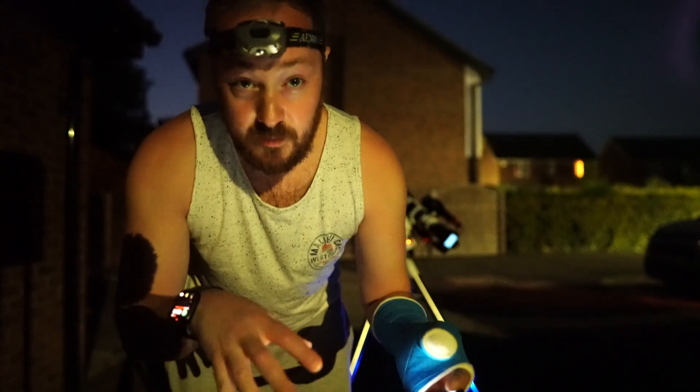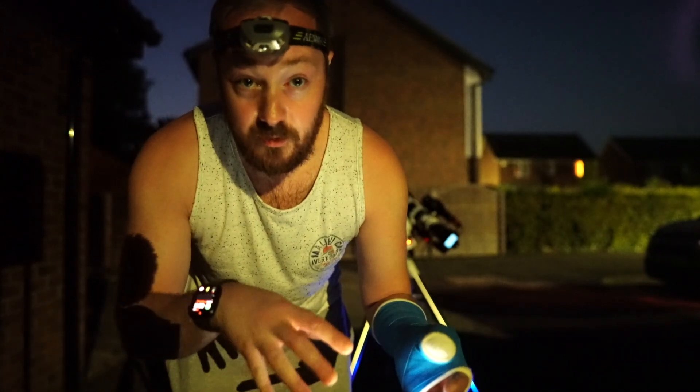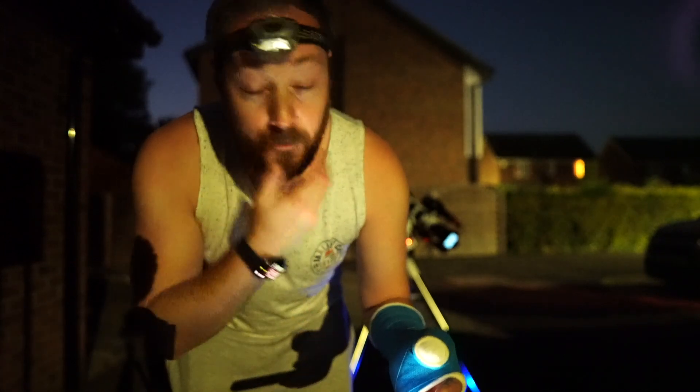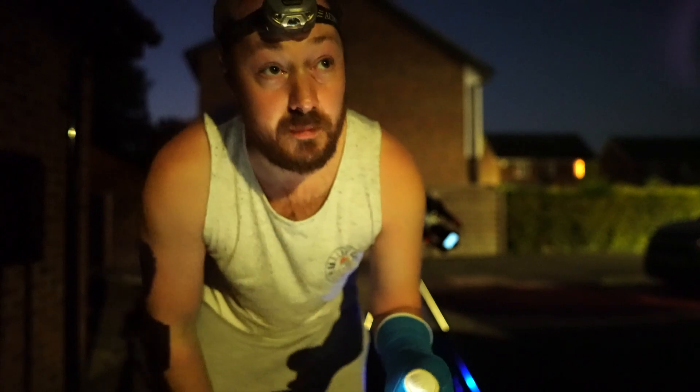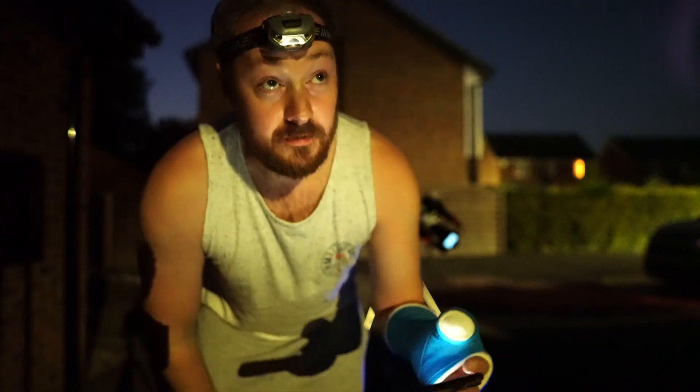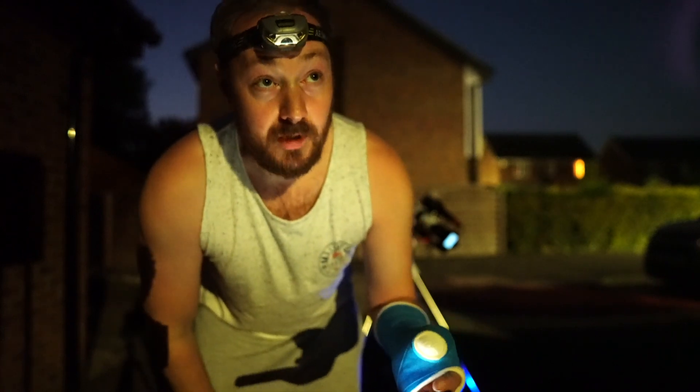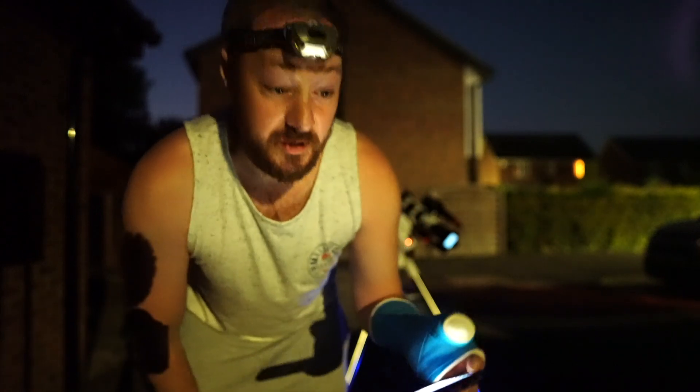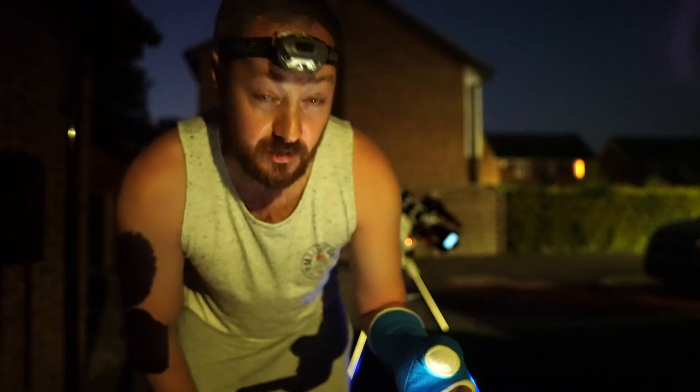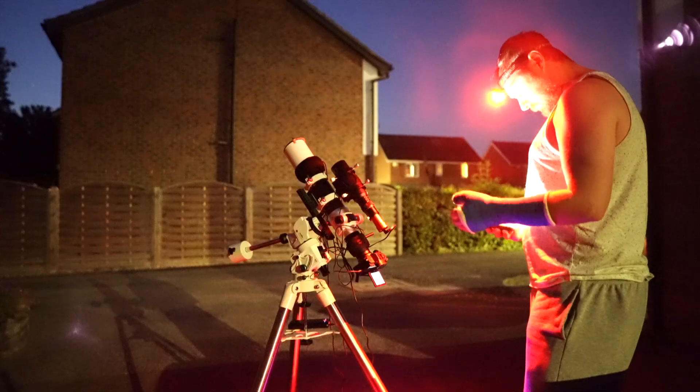I'll take you through my workflow on the ASI Air Mini. I'll take you through the workflow, polar align and all that. I'm just taking the first test shot now so we'll see how it looks.